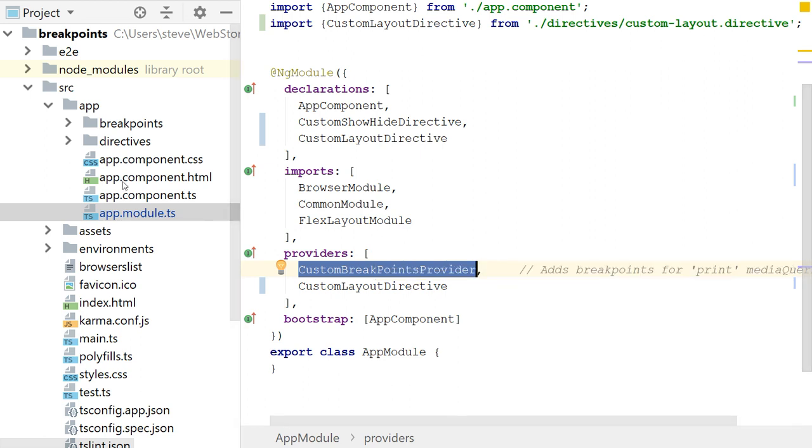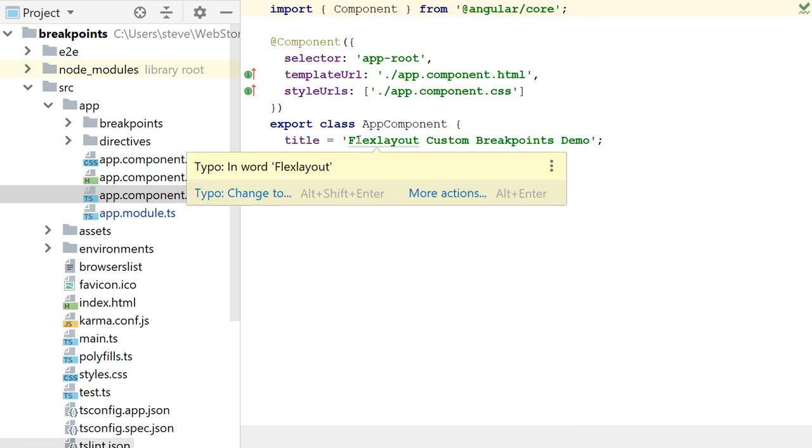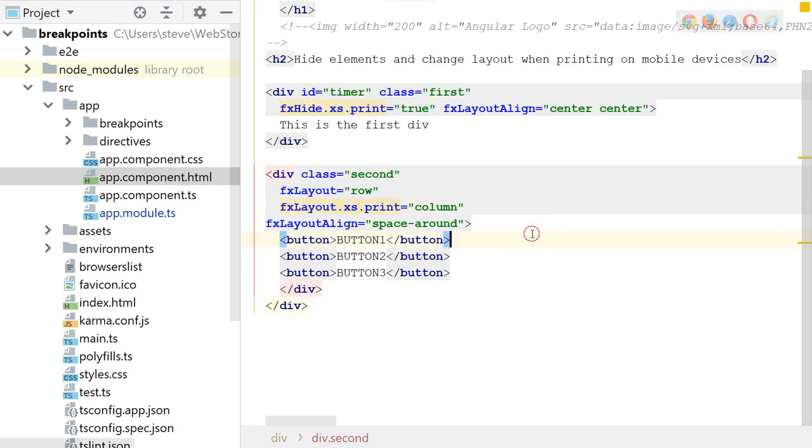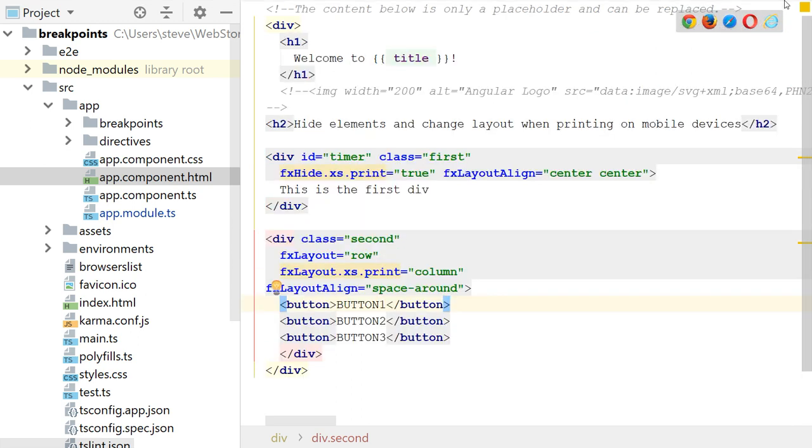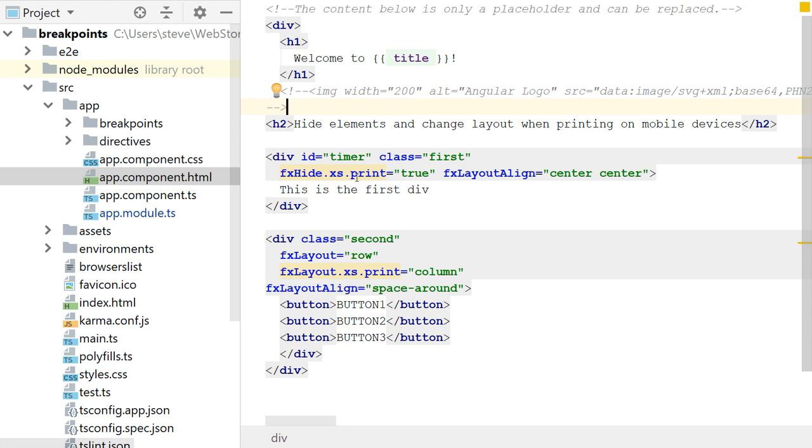Okay, so let's take a look at the app component real quick. There's nothing that complicated here. I basically just define a title. And let's look at the template. Basically, what I have here is I have welcome to title. So this is to your welcome to your custom breakpoints demo, whatever I called it. And basically, I have an H2 tag, which says hide elements and change layout when printing on mobile devices.